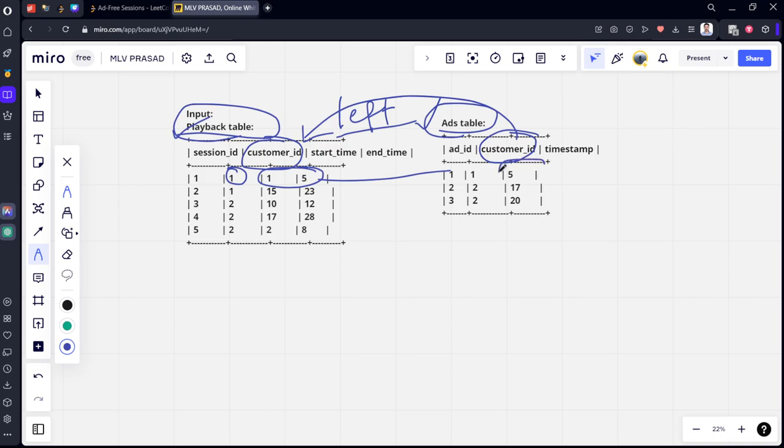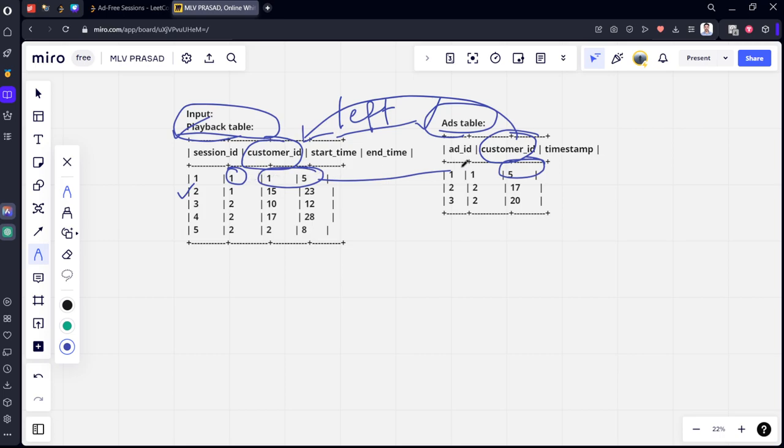If it is in between that interval, it's okay. If it is not in that interval, we should return the session_id. That is the question. For the first row with customer 1, session 1, we check if timestamp 5 is between 1 and 5. Yes, so this got executed.